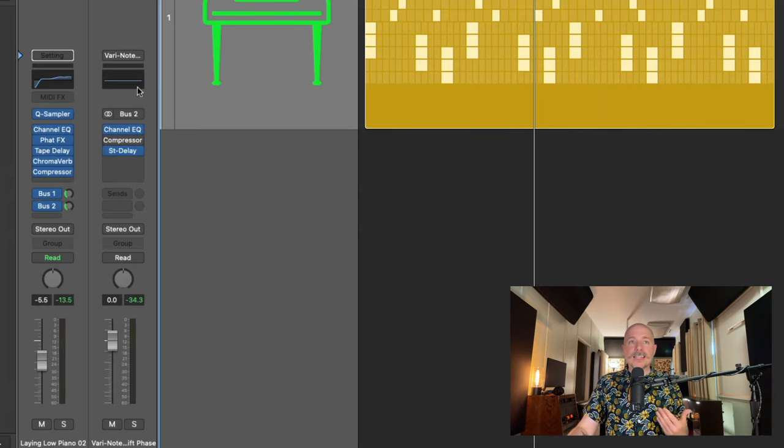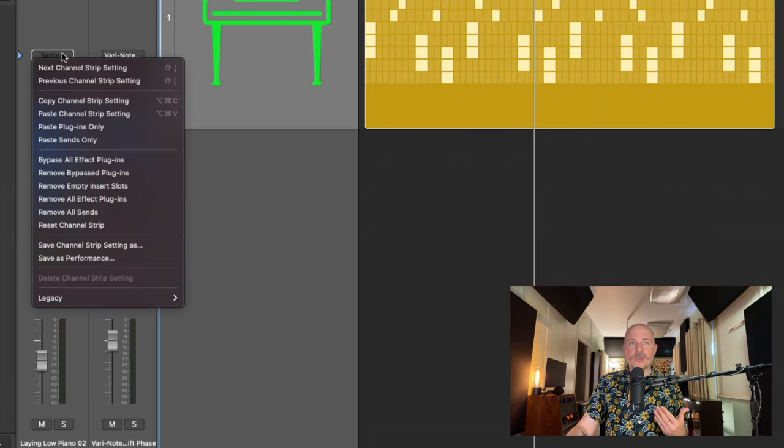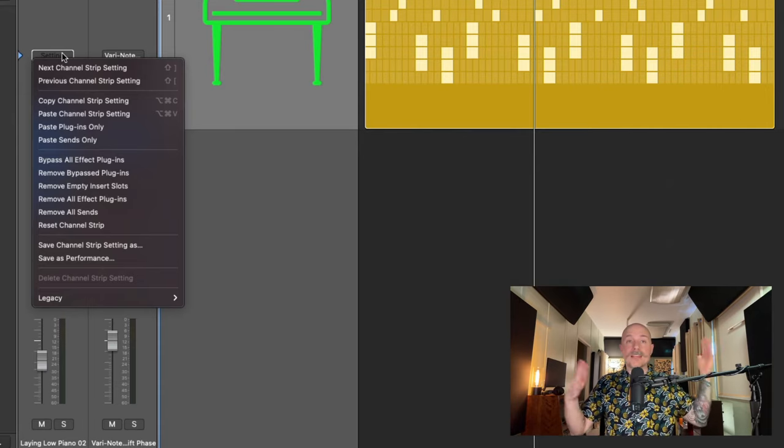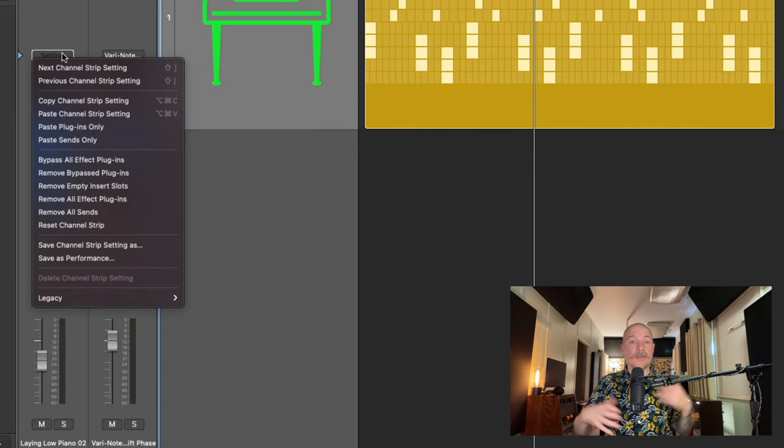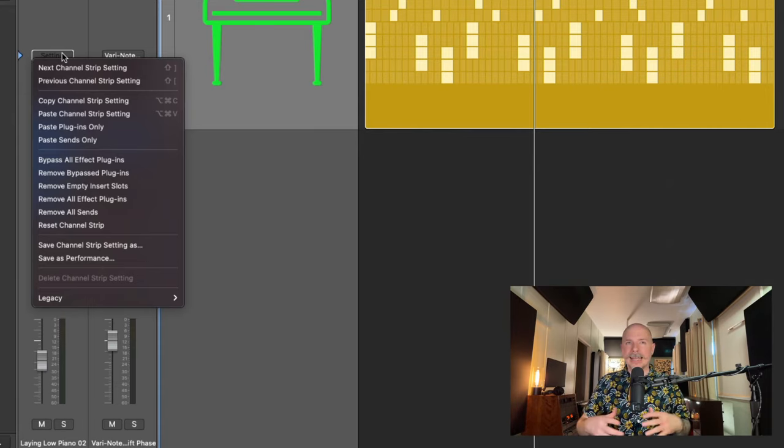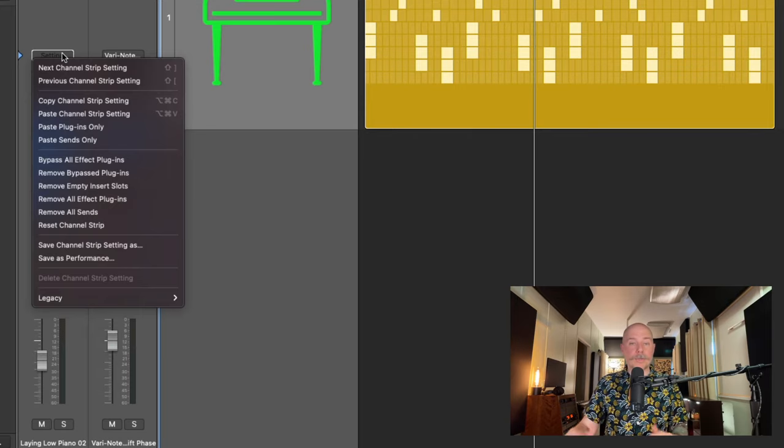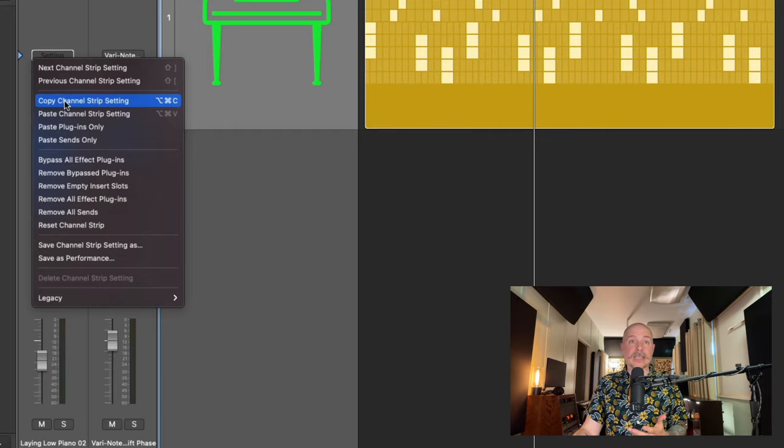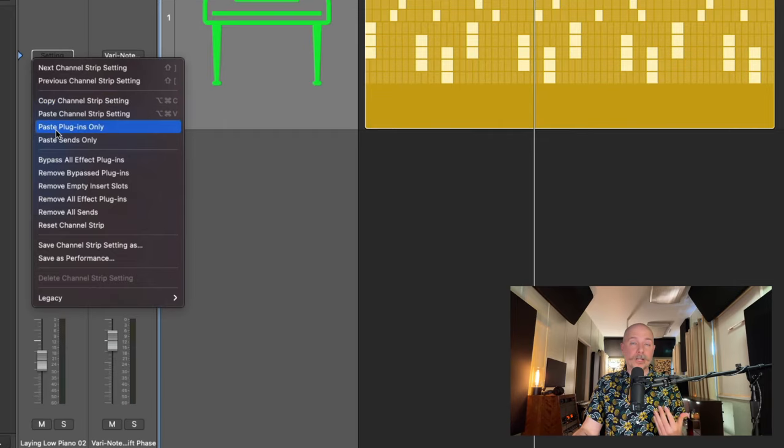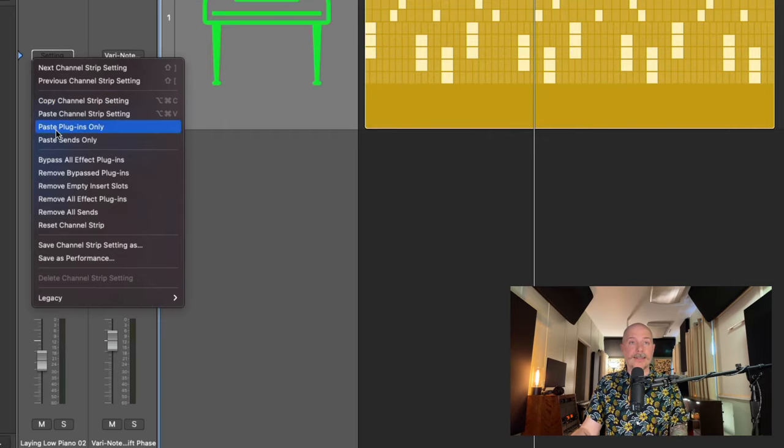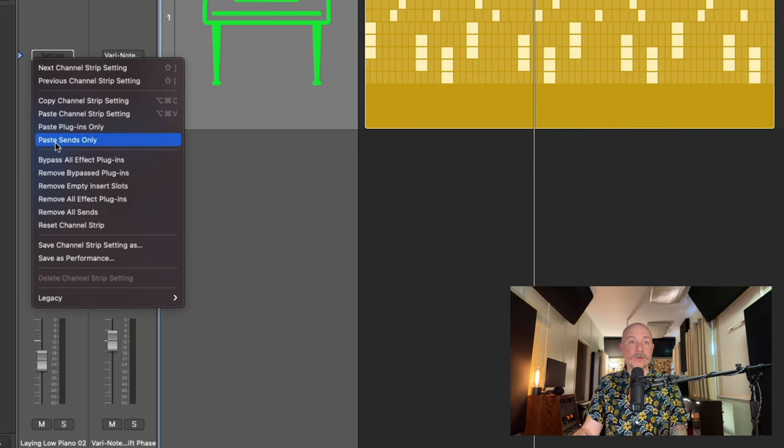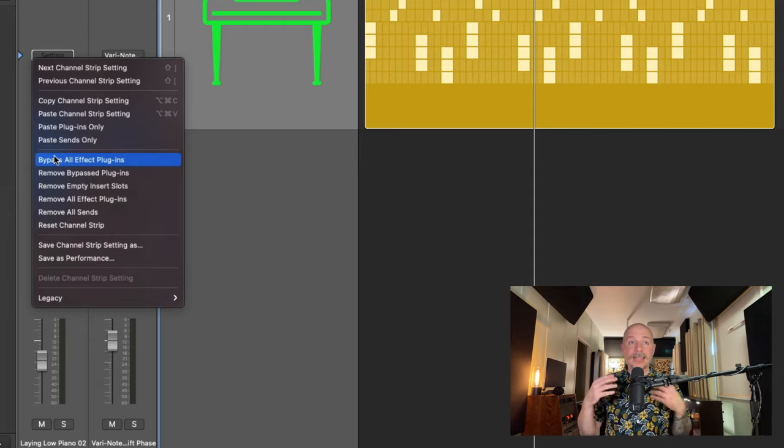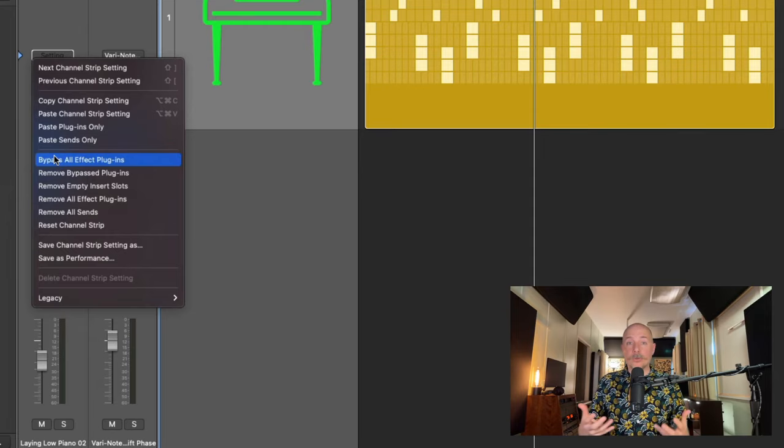If we dig into the channel strip settings right at the top of the mixer strip, there are all these options, many of which have no key commands assigned to them. It's easy to overlook all of these options. We're going to hone in around the copy channel strip setting, which has the key command option command C, paste plugins only, which has no key command set, paste sends only, and bypass all effect plugins. These are going to be crucial. And I find that they're very helpful for my own mixing and songwriting.